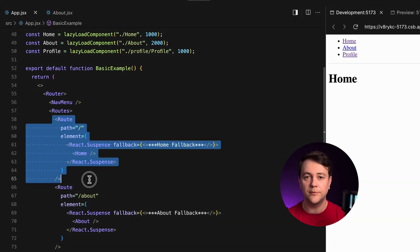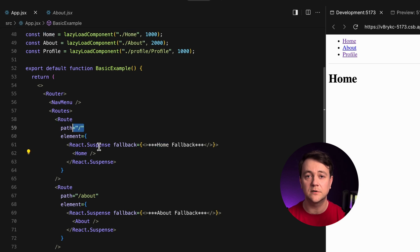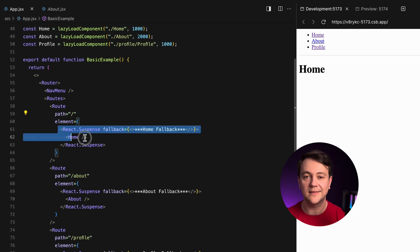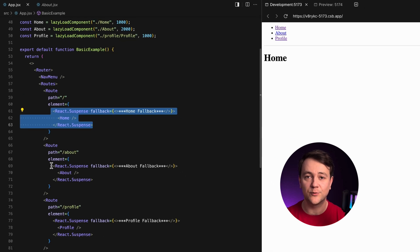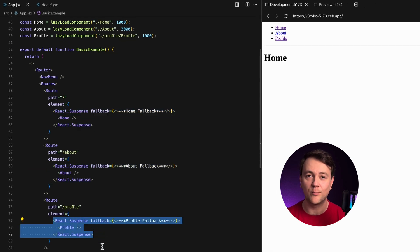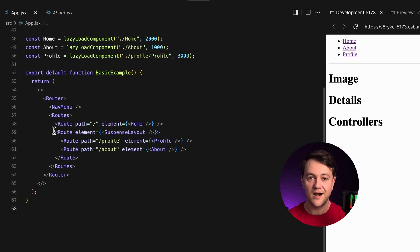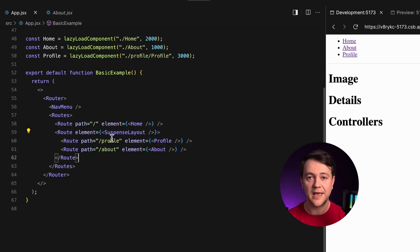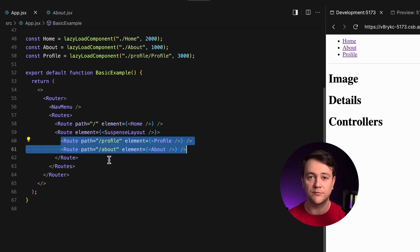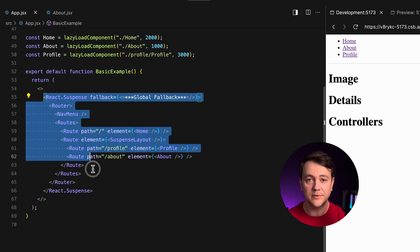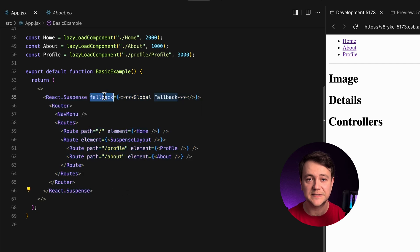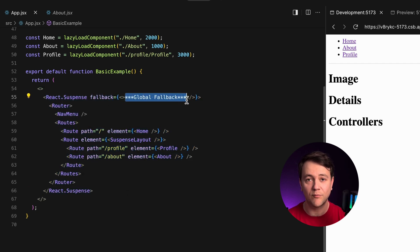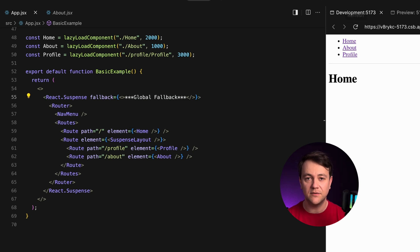For example, React will display the home component if a user navigates to the index path. I can define suspense boundaries around each route component and provide a fallback UI. Another option is to use a suspense layout for several routes to define a shared placeholder for multiple components. Or simply wrap the whole router with React suspense to provide a global fallback for the entire application.